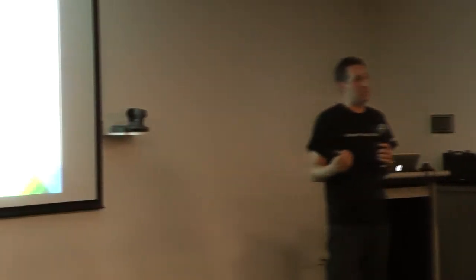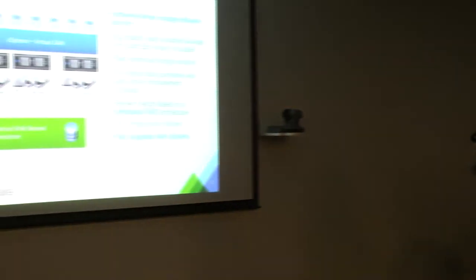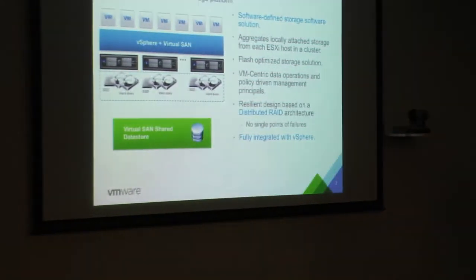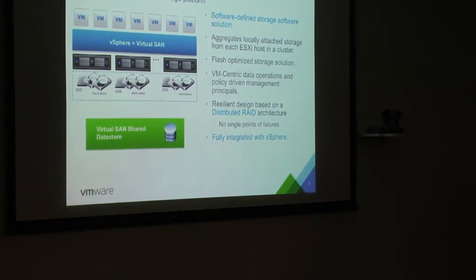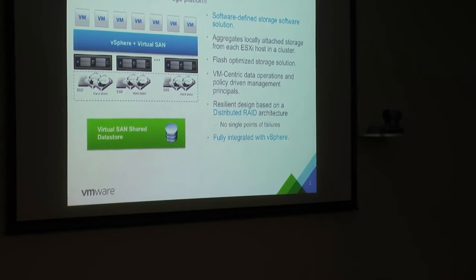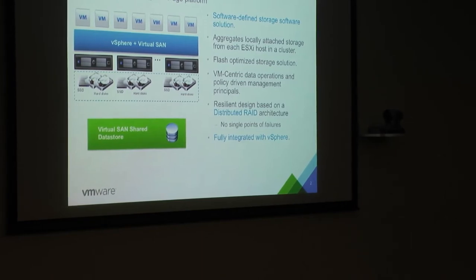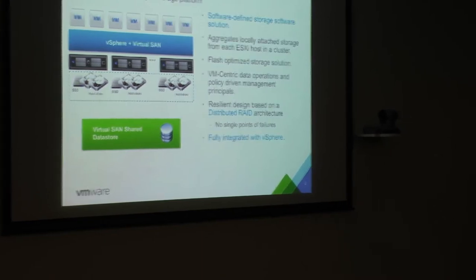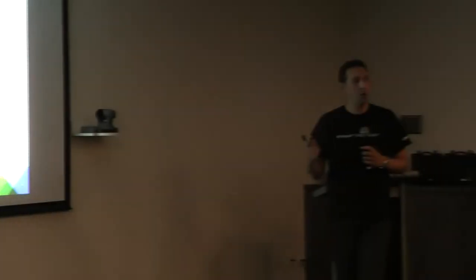So, firstly I guess, it's a flash optimized solution. In this picture here you can quickly see that we've got a number of hard disks in each of these hosts, and they might be SAS or they might be SATA type hard drives, and we've got at least a minimum of one SSD device per node. And that SSD device acts as the flash optimization layer obviously, from a read cache or write buffer perspective.